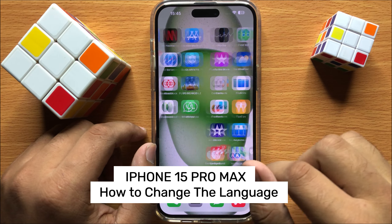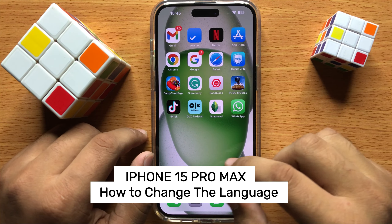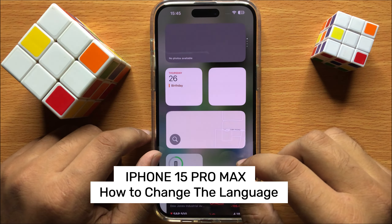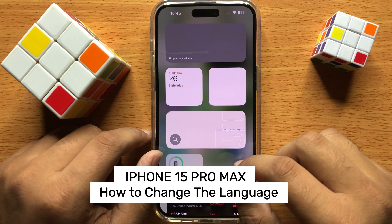Hello everyone, in this video I will show you how to change the language in iPhone 15 Pro Max.